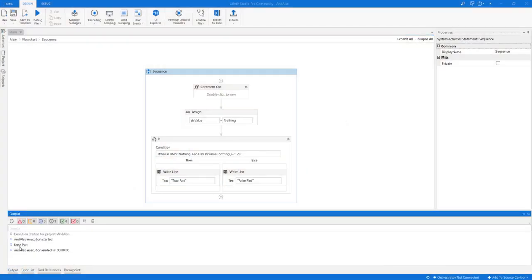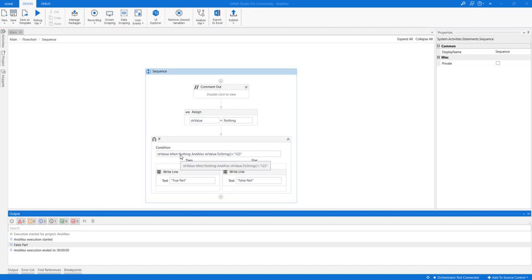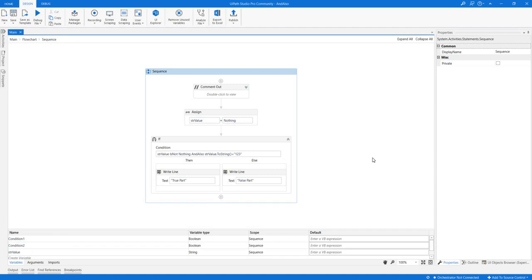At the same time, if you use AND ALSO, you will not get an error. It executes the false part correctly. Because the first condition failed, AND ALSO never evaluates the second condition. Now you can clearly understand the difference between AND and AND ALSO. Next, we are going to see OR and OR ELSE.